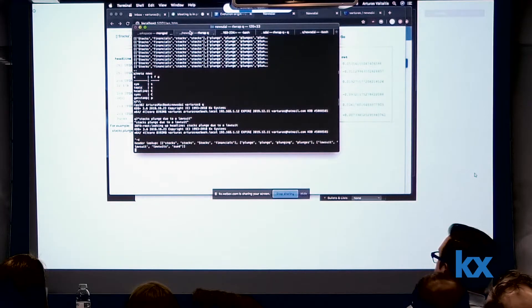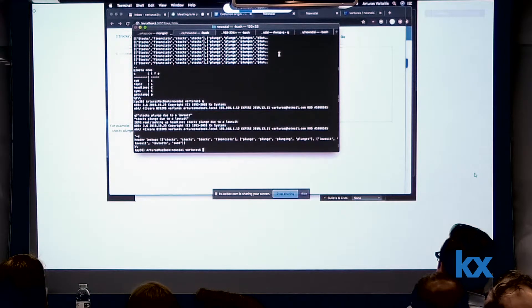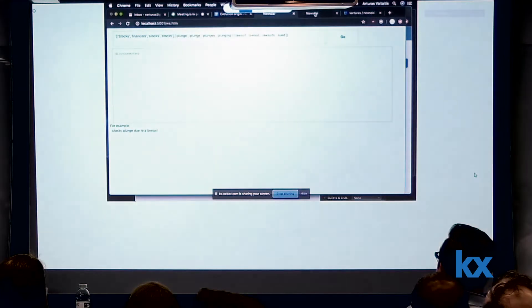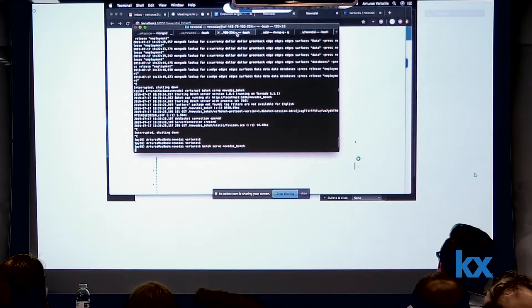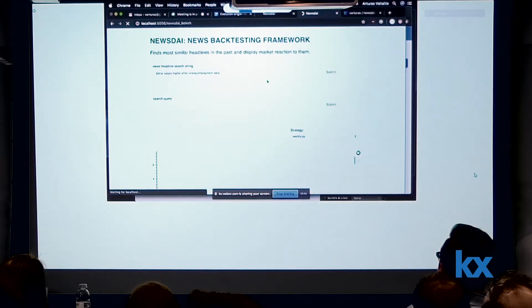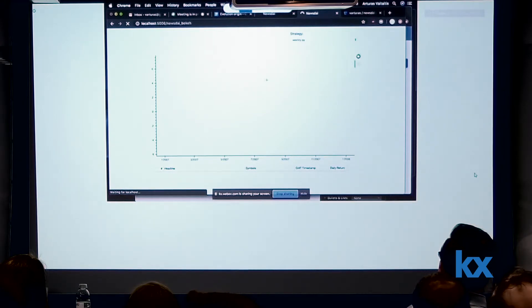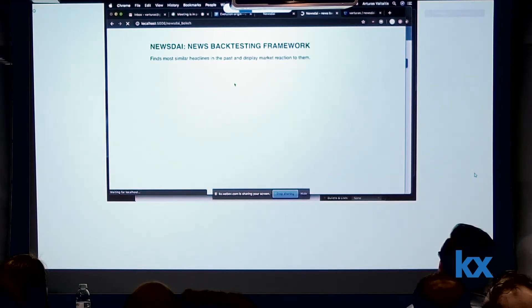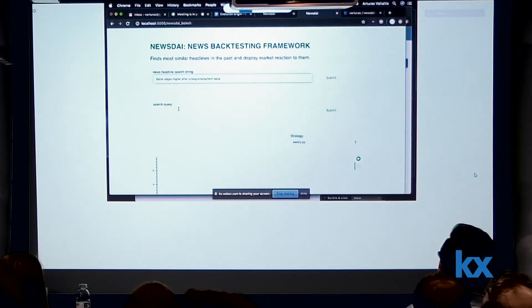So what I did — I switched to Bokeh. I'll leave the Q process running that pulls the data, and now we'll switch to Bokeh Server, which is basically replacing WebSockets with a slightly better interface. So this displays just some index data from 2007 to 2008 — I think it's S&P 500 — and the interface has a simple Google-like search bar, and then there is a search query.